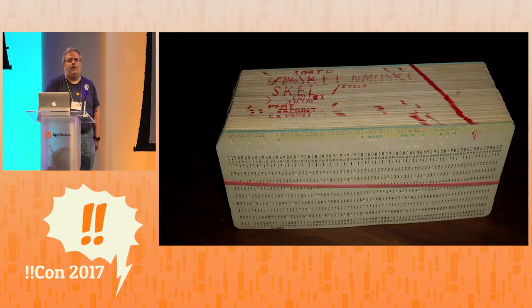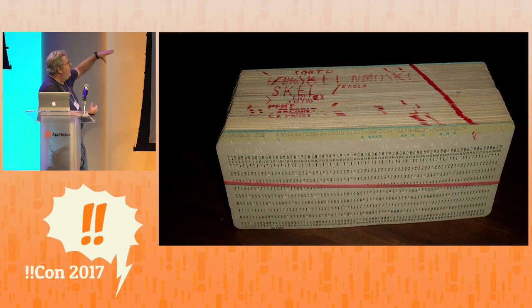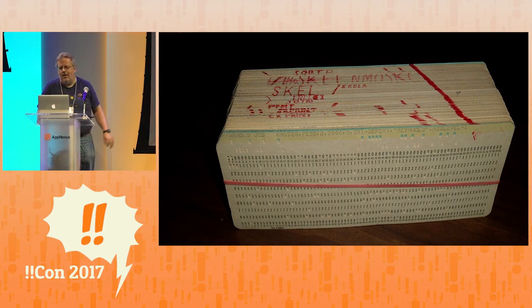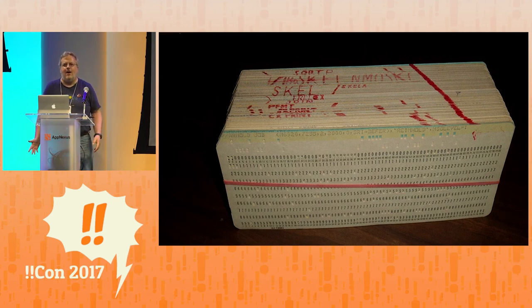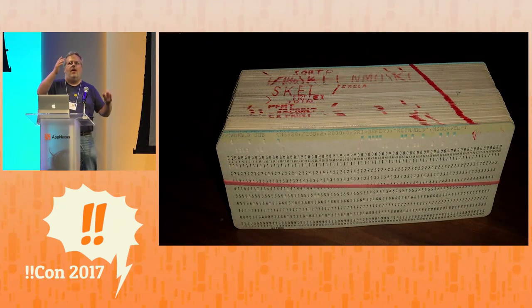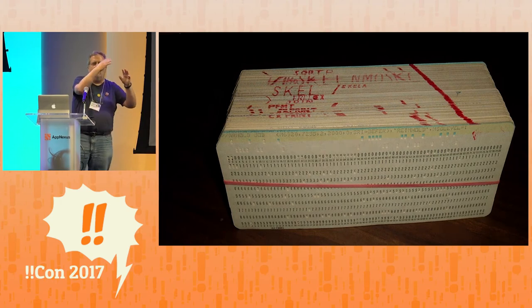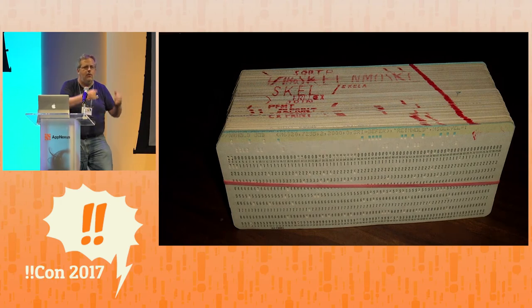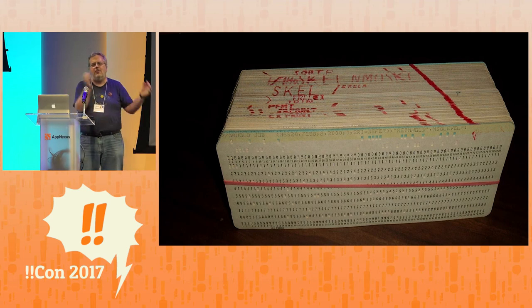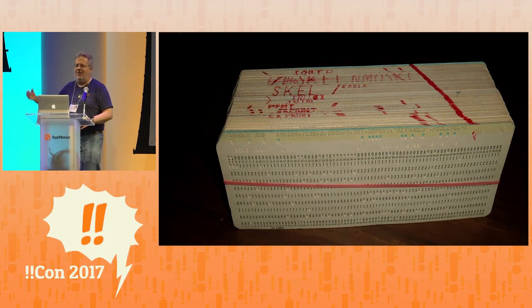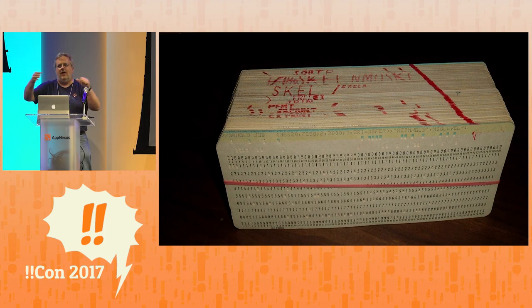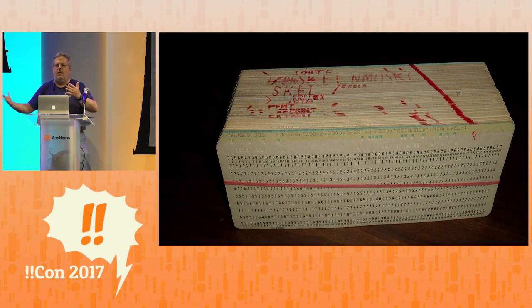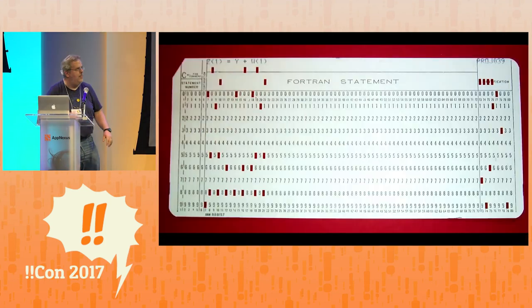That was one line. This is what an entire program would look like. Imagine what would happen if you dropped this, right? That would ruin your entire day. What people would do is you'd reserve some of the columns at the beginning for a sequence number so that if you drop them, you could put them through a sorter, and a mechanical sorter would put them back the way they should be. And then, what happens if you want to have subroutines and things? You can't repeat those numbers. So you'd reserve some other space at the end for some sort of a program ID, and you could sort on that as well.